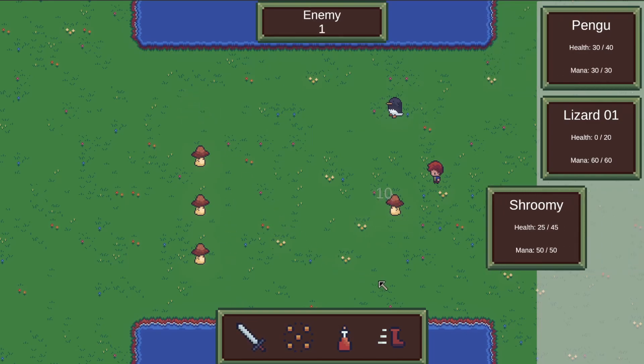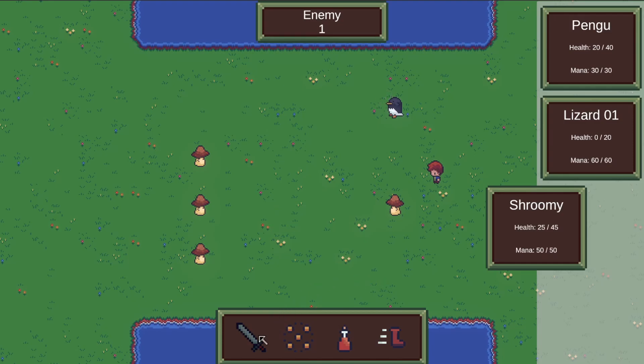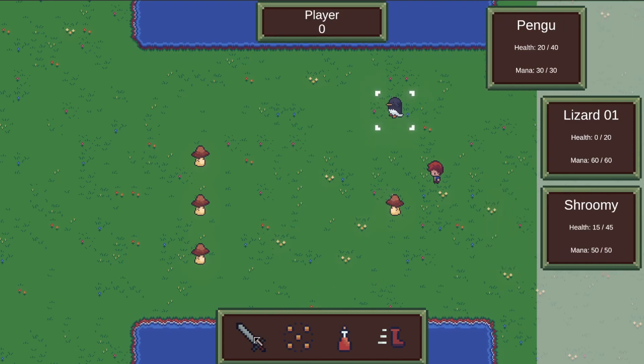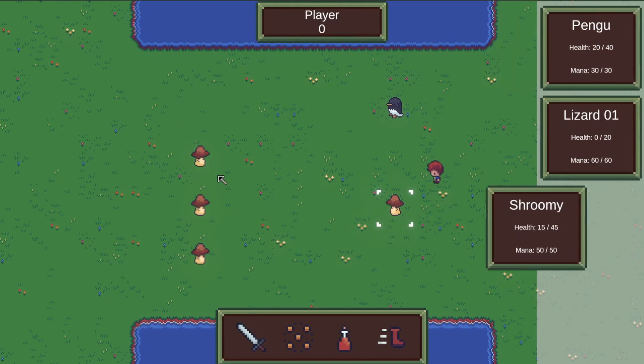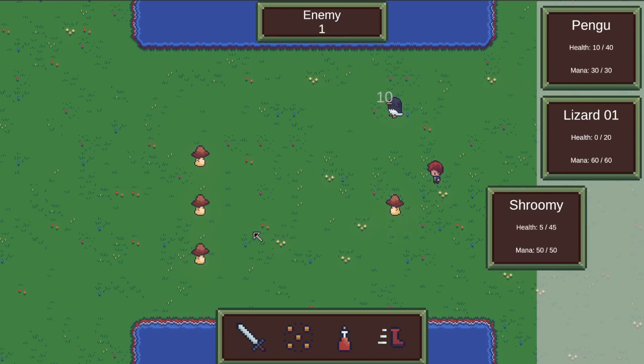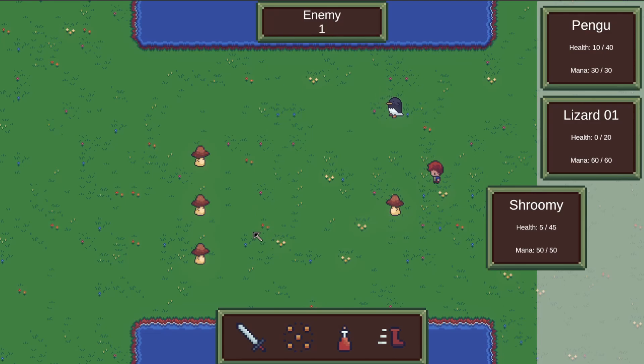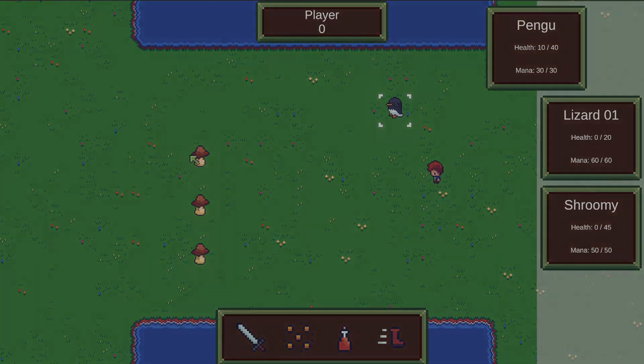But for right now the next thing I want to work on is getting the species ability trees working. In the last devlog we were able to get the universal ability trees working fairly well but I also need to get the species ability trees working and those are going to be a bit more complicated. I'm going to get to work on that now and I'll catch up in a bit.